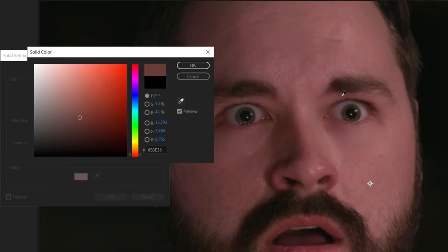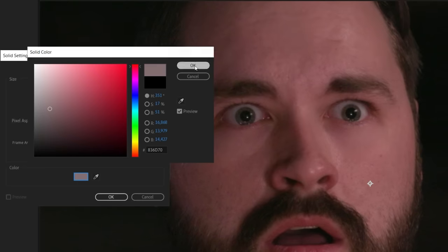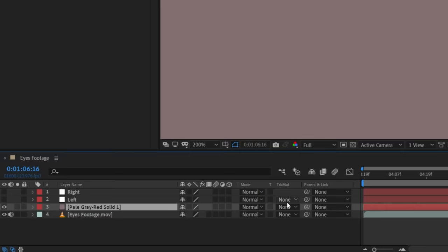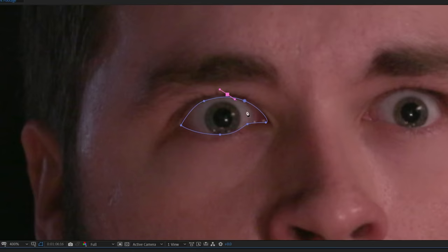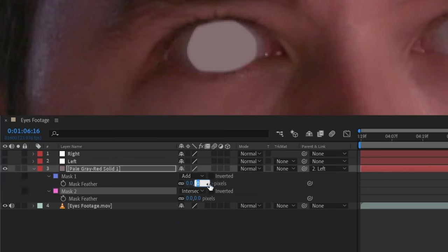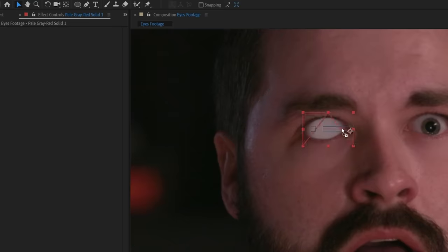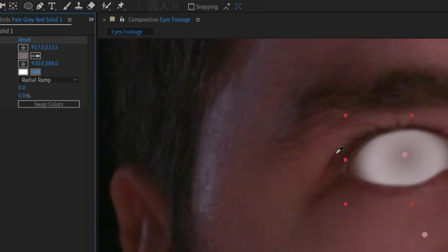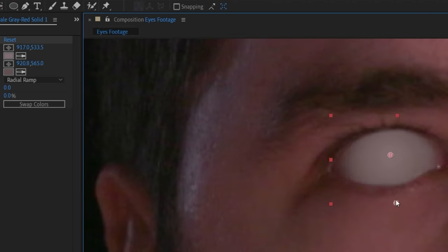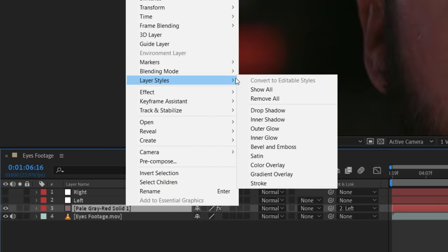Create a new solid layer. Instead of making it a white solid, color-pick the white area of your actor's eye to help match it with their eye and the scene. Hold down Shift while pick-whipping the solid to the null so it moves to the correct position. Turn off the solid's visibility and draw a shape around the eye, then a shape within that to keep detail at the sides. Set the second mask to Intersect and feather both. To make it less flat, add a Gradient Ramp effect set to Radial Ramp and move the two points close to the eye, setting the first color to match the solid and the second color darker.